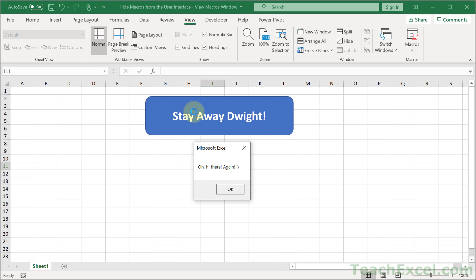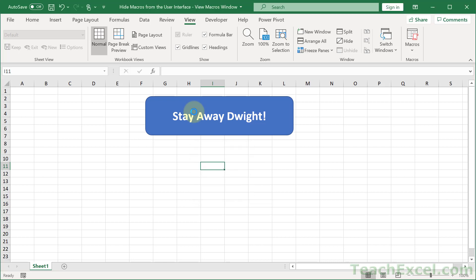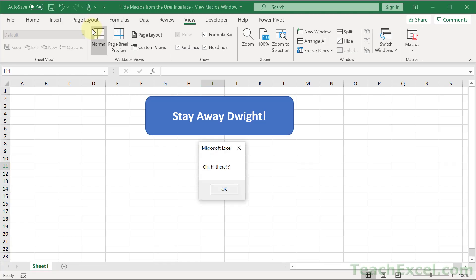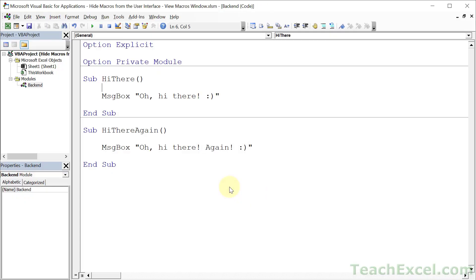But it makes it a lot harder for the user to find your macros. If you combine this with password protecting your project, they're not going to be able to get in here and then click inside of a macro and run the macro. I'll show you how to password protect it at the end of this tutorial.